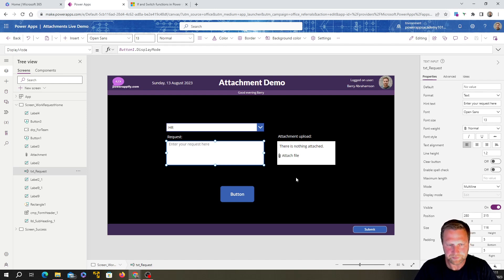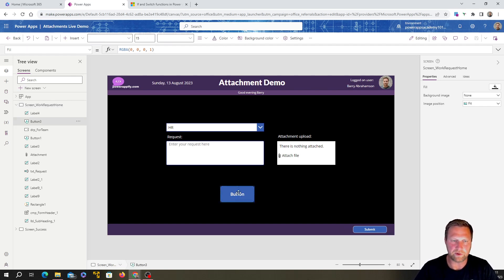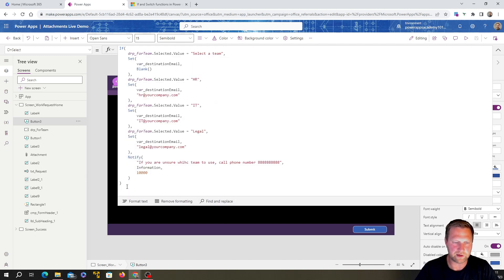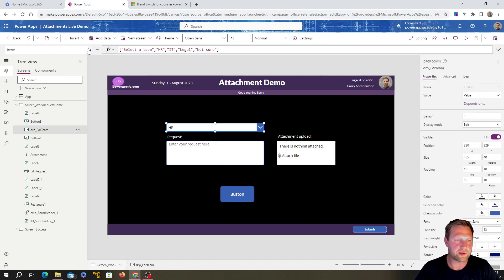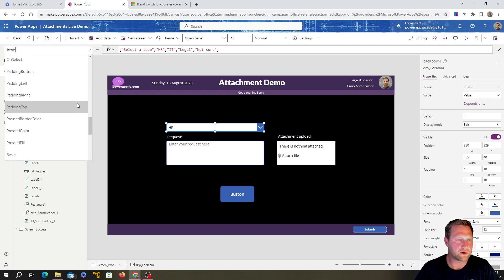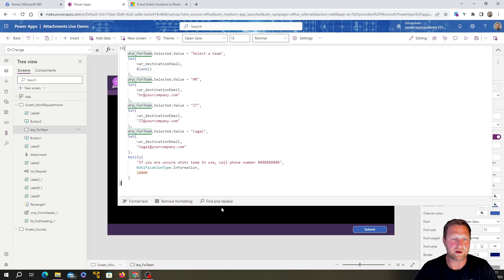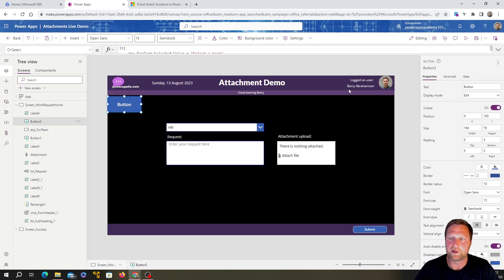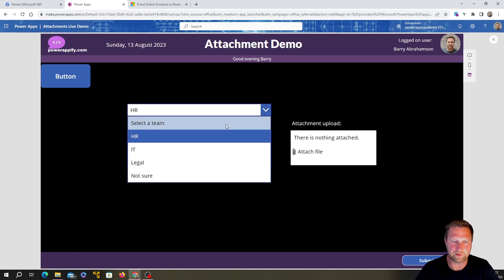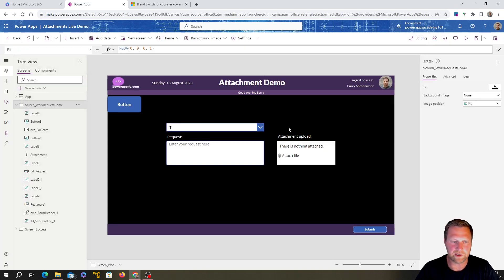We don't really want the extra button we added for testing, just the submit button. So let's copy the IF statement code out of it, then click on the dropdown and find the OnChange property — so when the value of the dropdown changes, it runs the code. We paste our IF statement in there. Let's hide the test button and hit Play to see what happens.